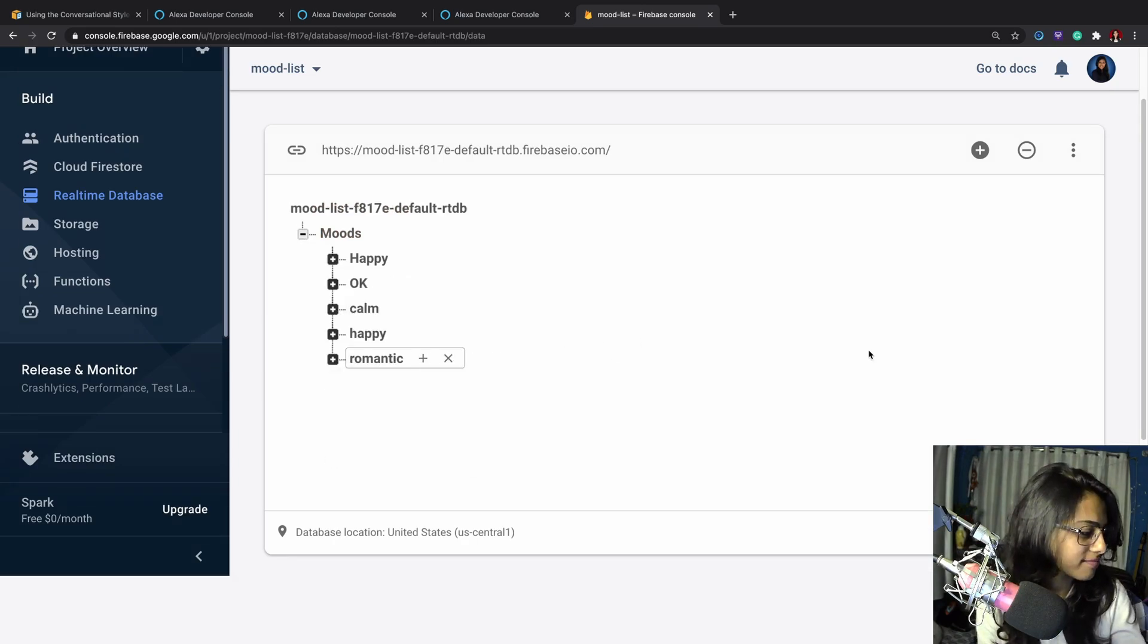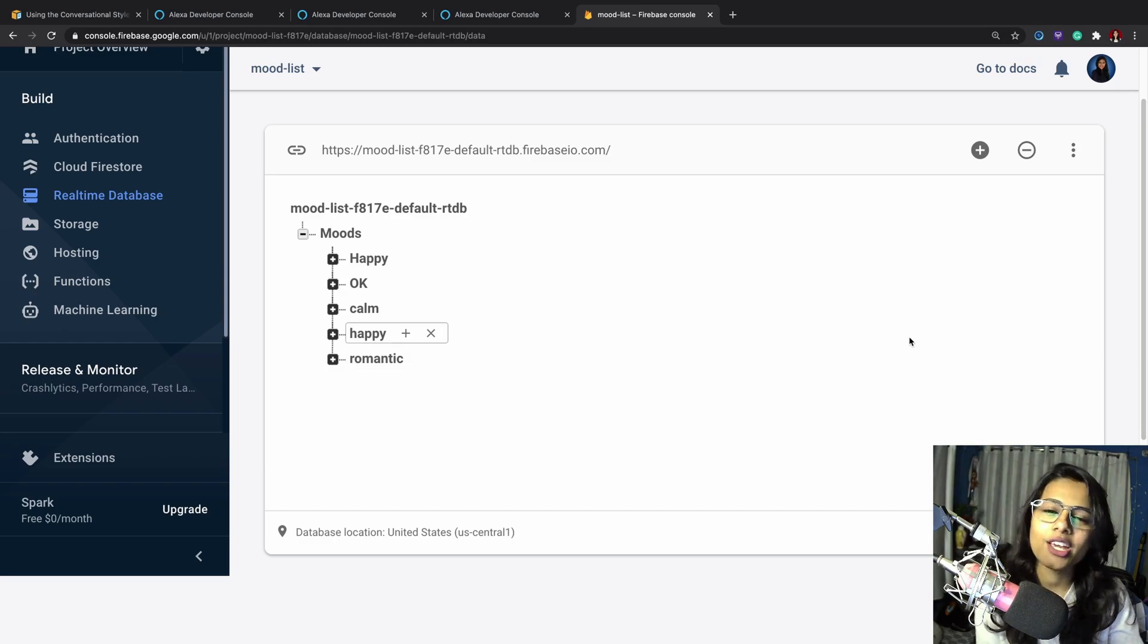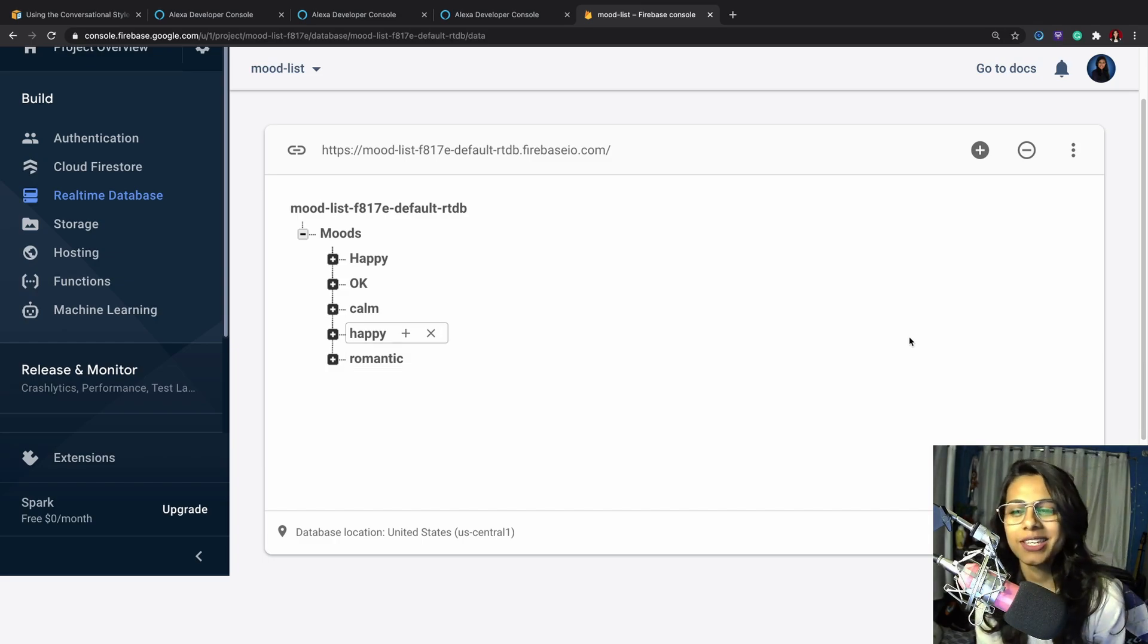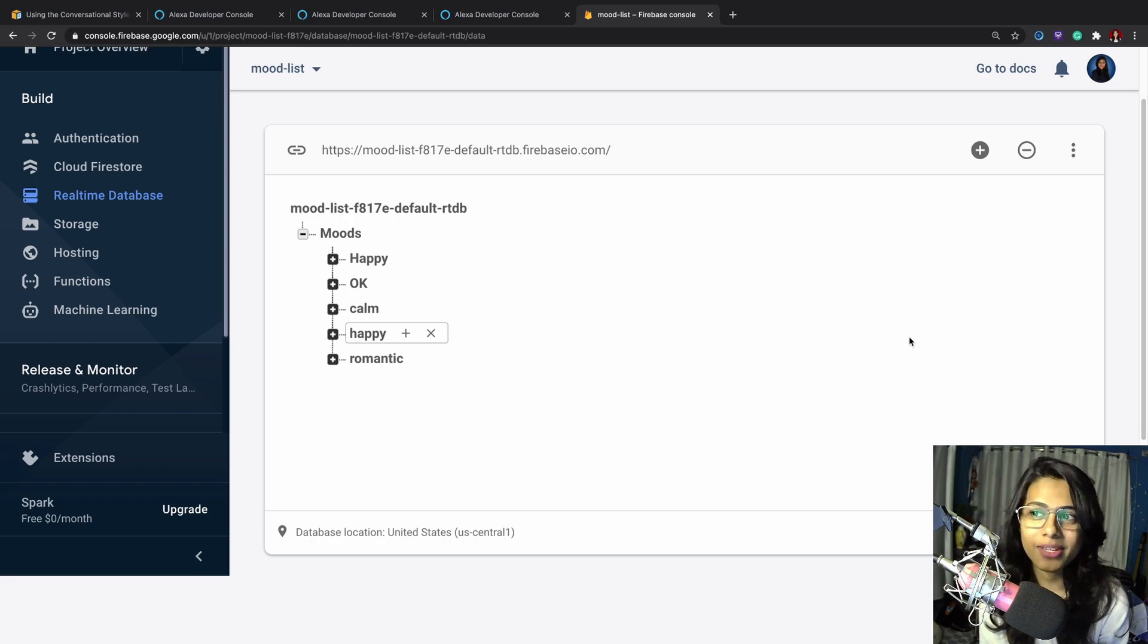That's good to hear, I've added this mood to the list. Alexa, stop. Goodbye.